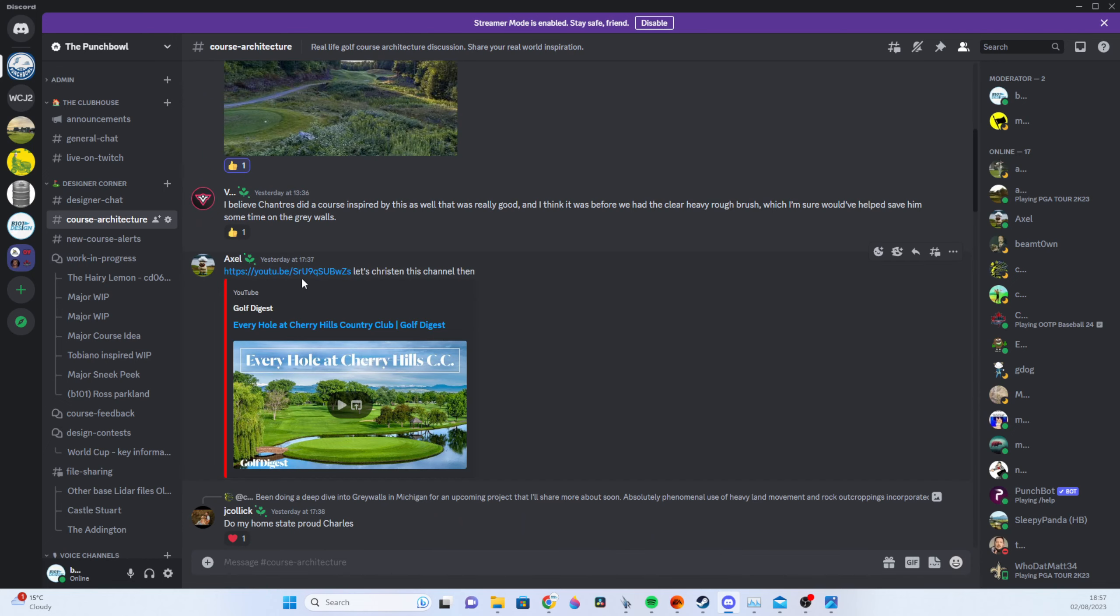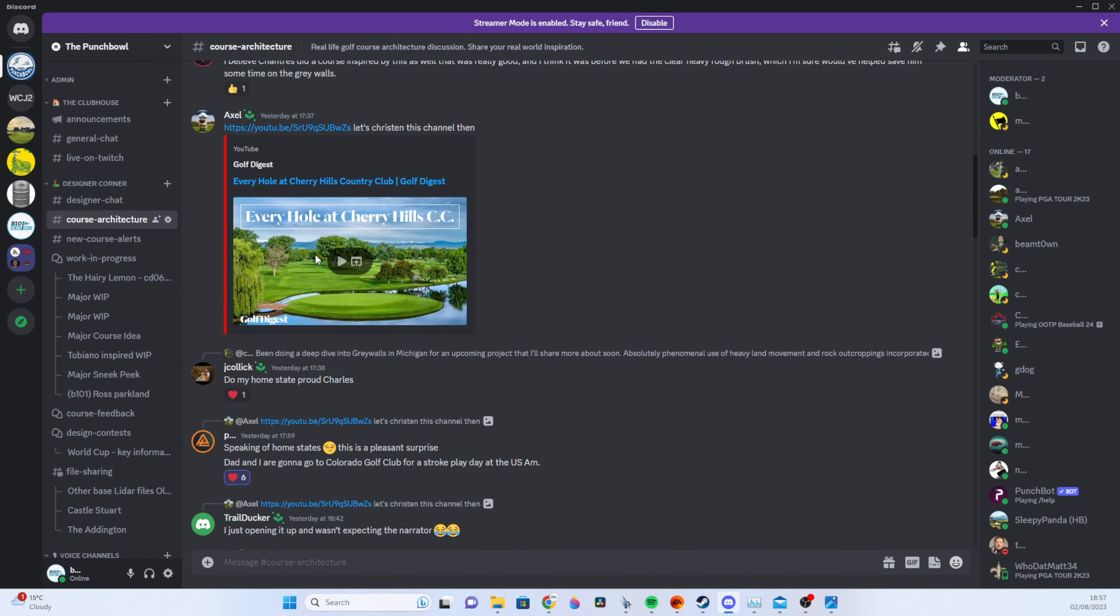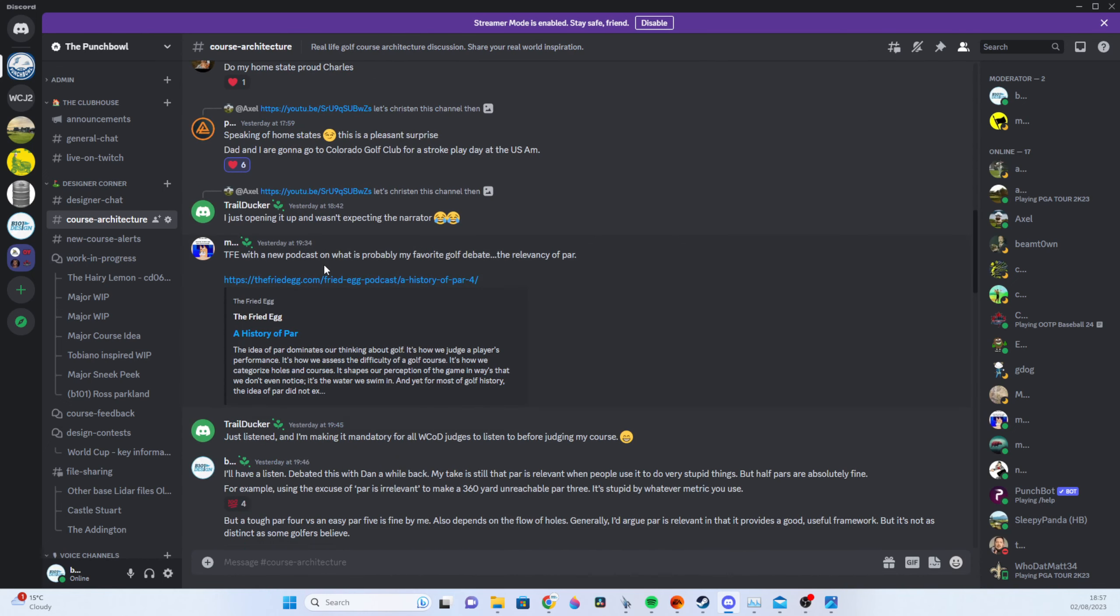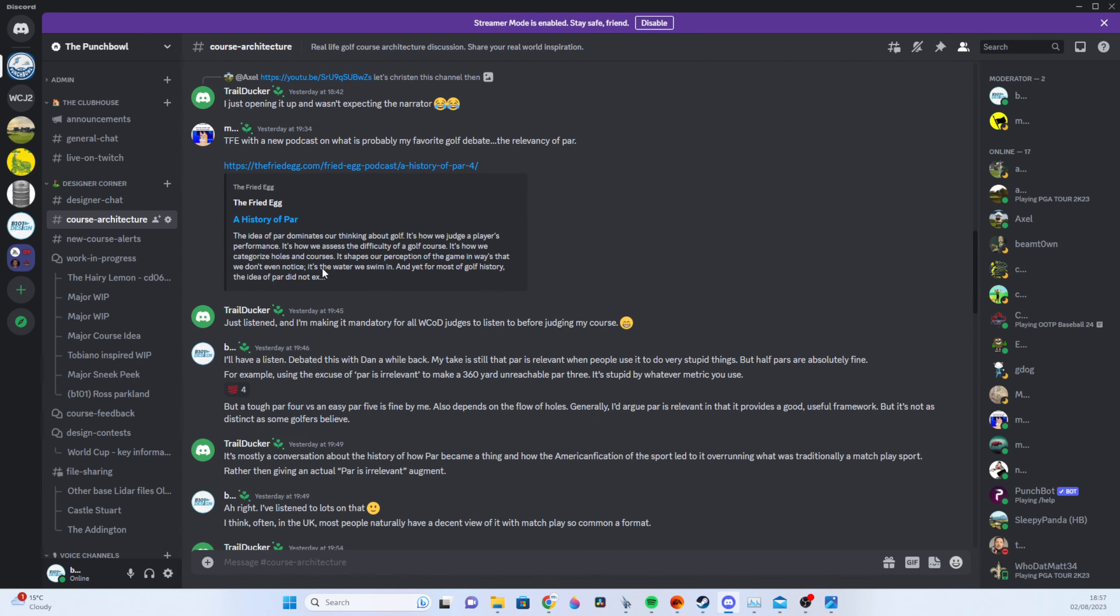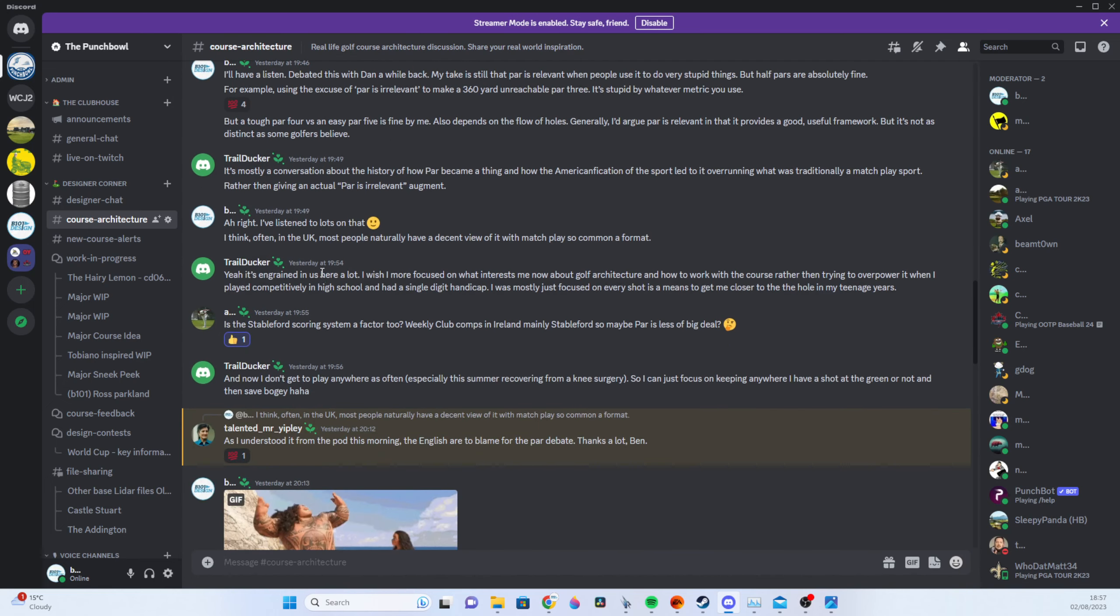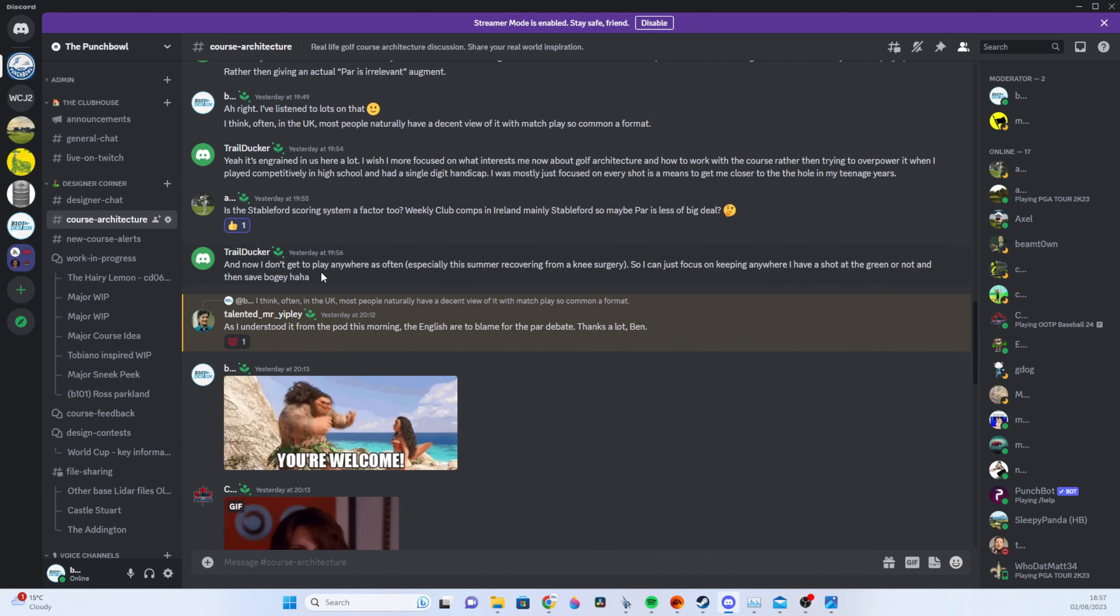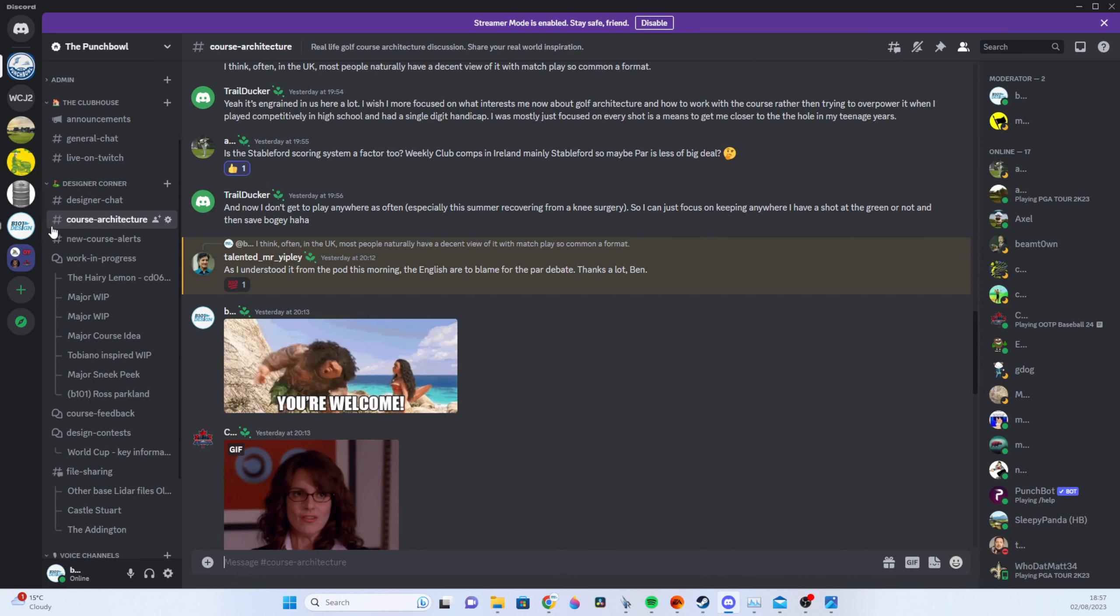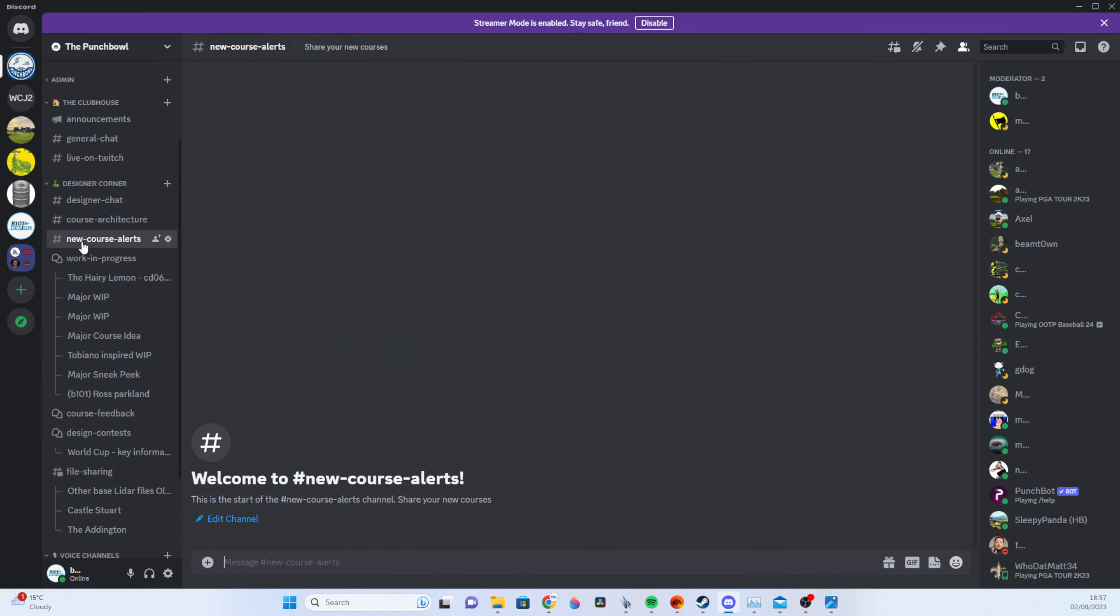Course architecture which has included every hole at Cherry Hills, some stuff on Greywalls. This has been going about a day and you can see the amount of activity there is. It's just much easier to post short messages on Discord and there's a lot better functionality.